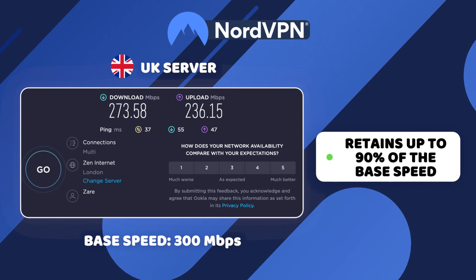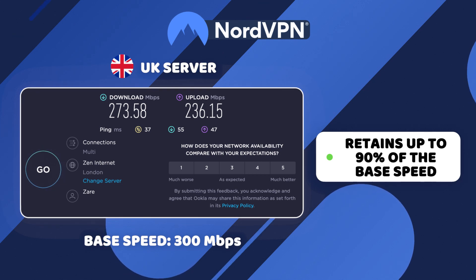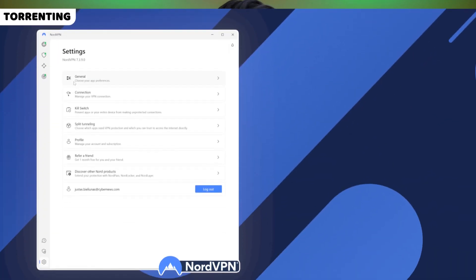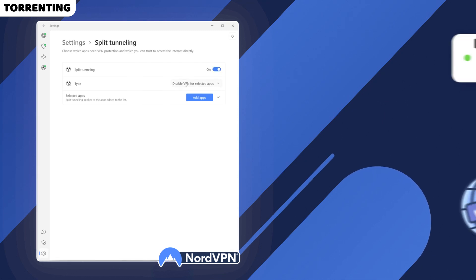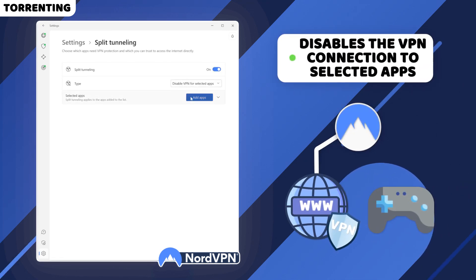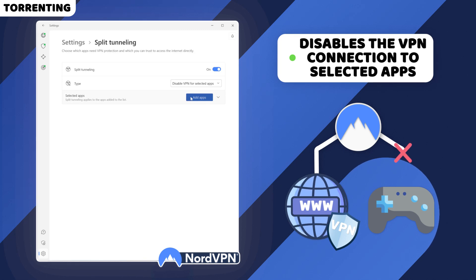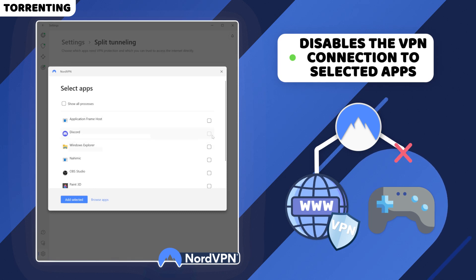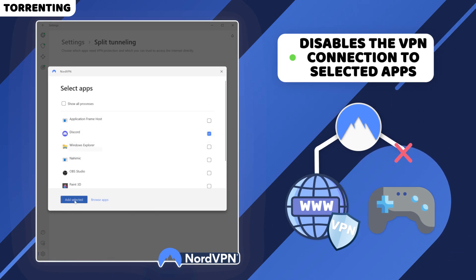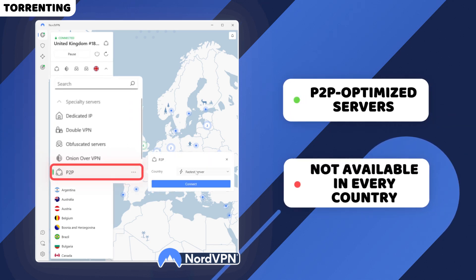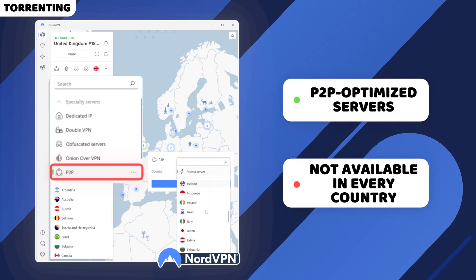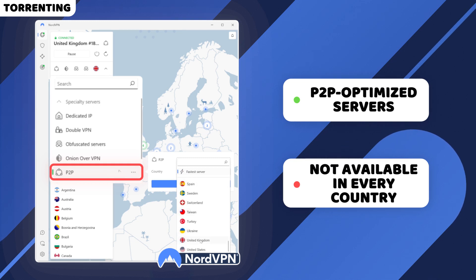VPNs often reduce connection speed considerably, so that's a very good result. This kind of speed will be valuable for torrenting as well. Aside from performance, NordVPN can offer split tunneling for P2P. This feature allows you to connect only certain apps to a VPN — you will have to add your apps manually after you install NordVPN. Furthermore, NordVPN has P2P optimized servers, though they are not available in every country on NordVPN's list, only in specific ones.